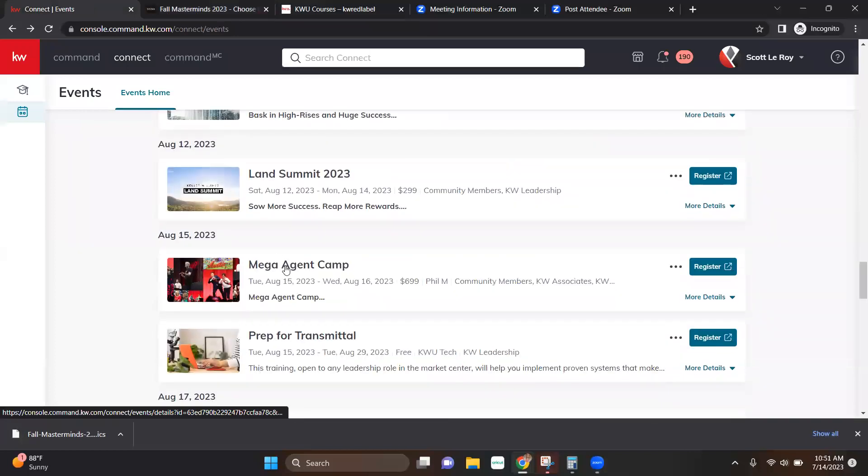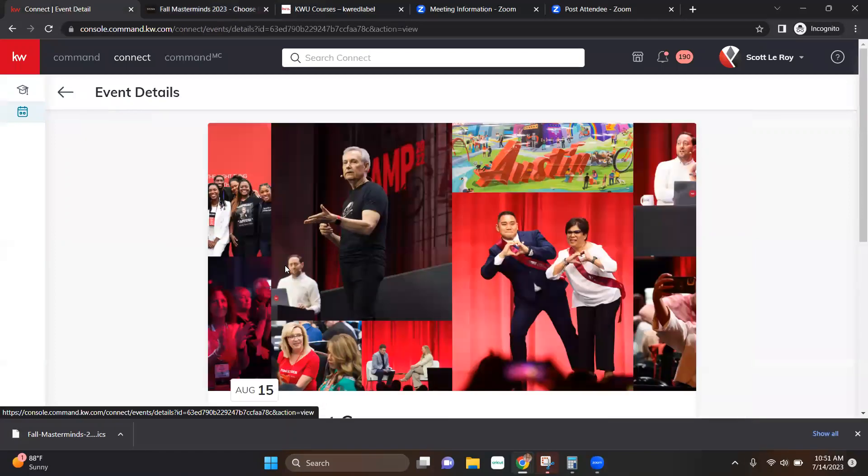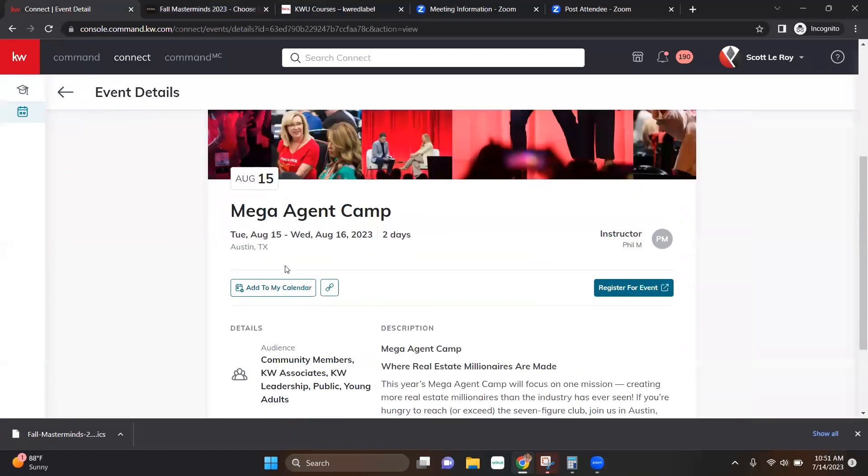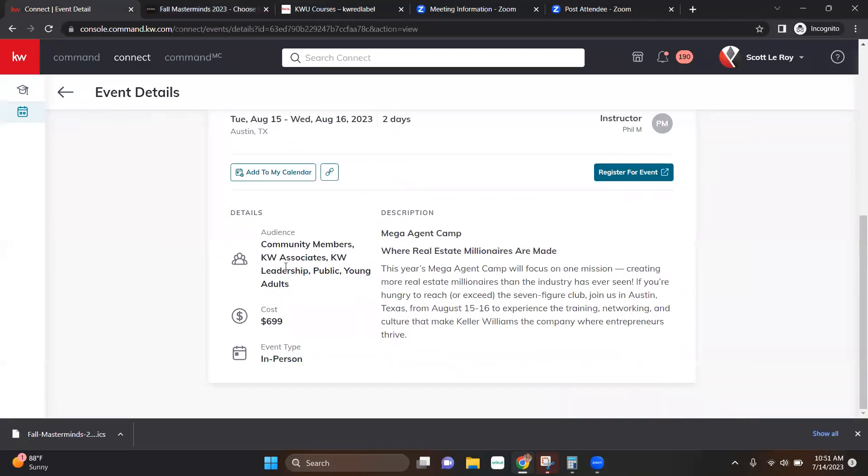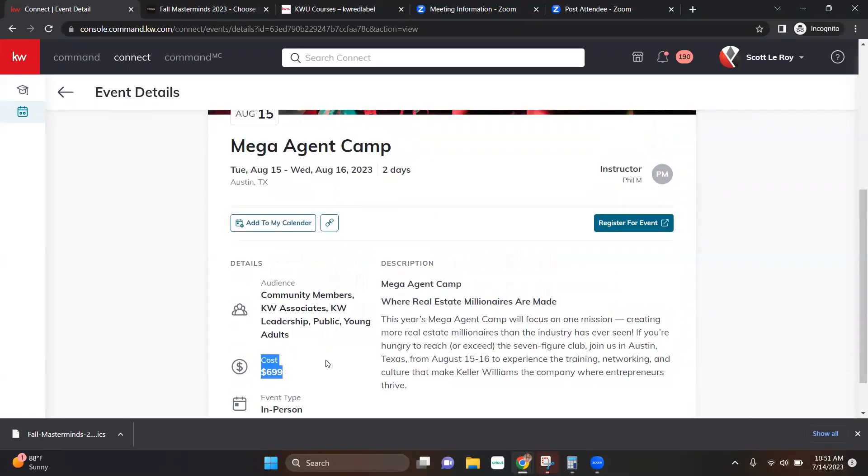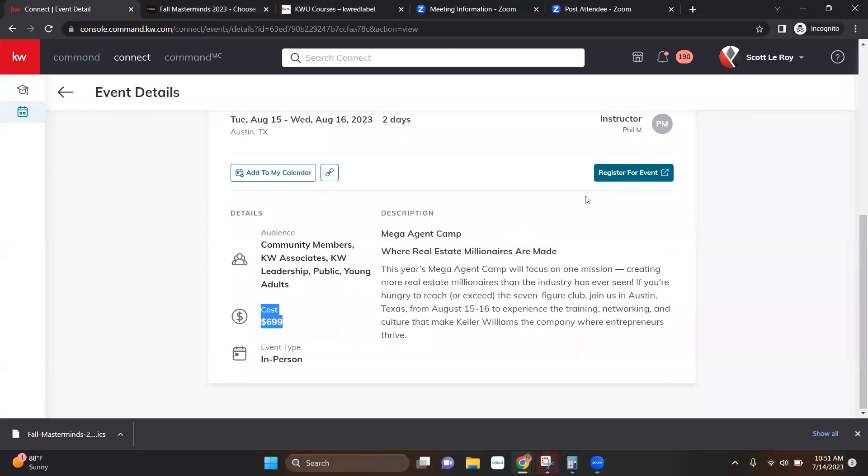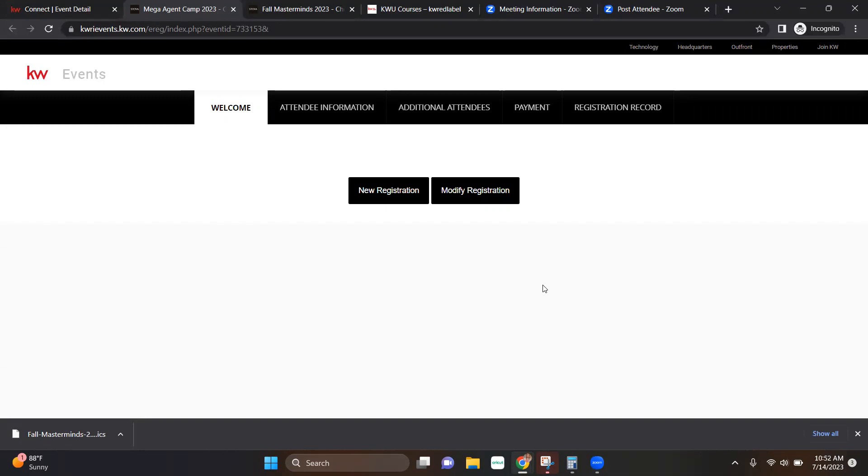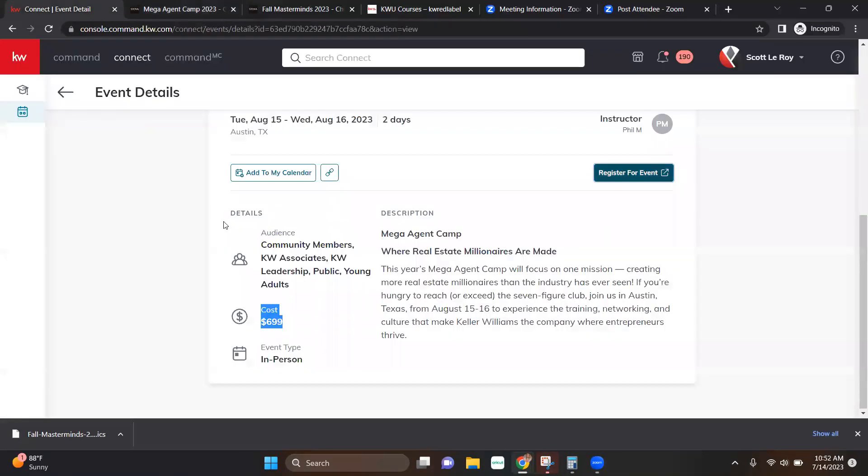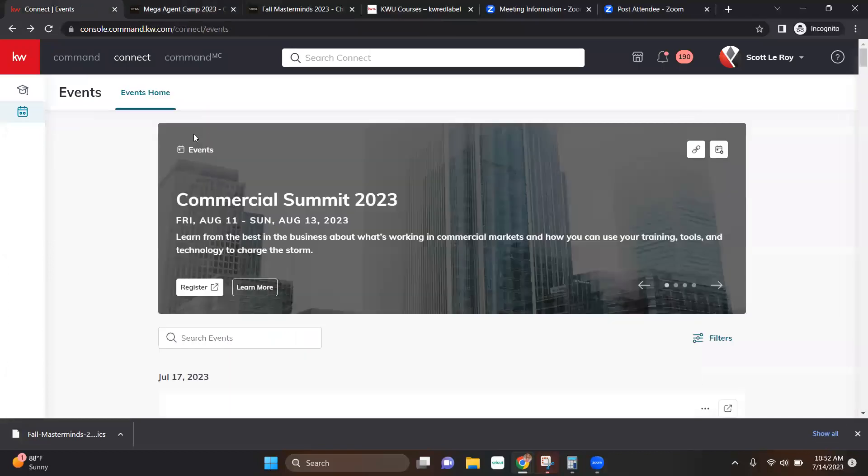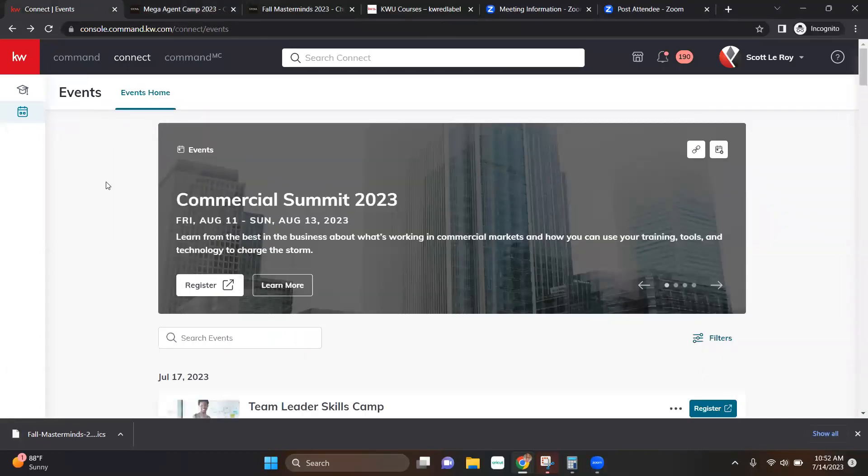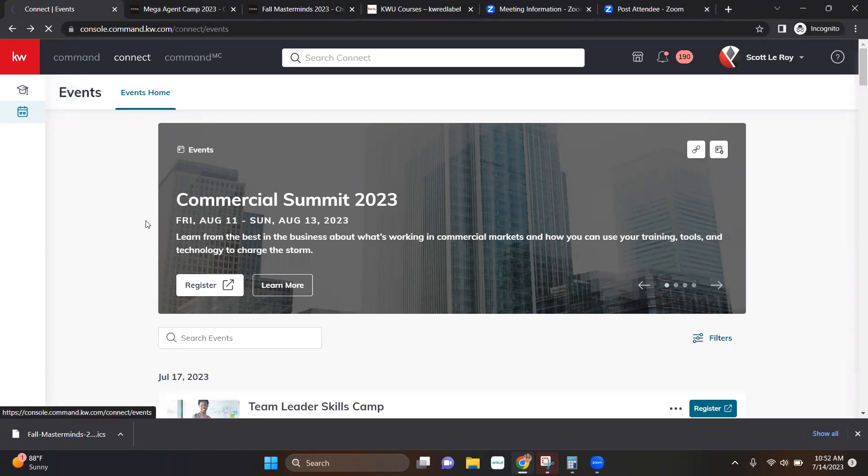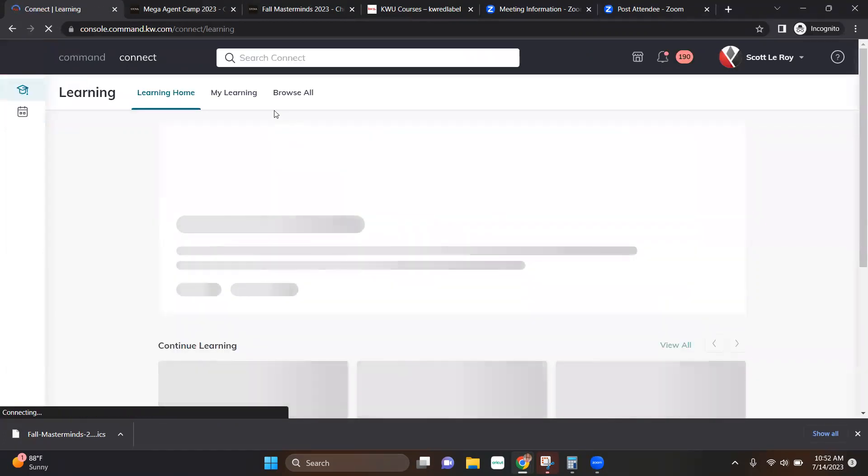So Mega Camp's coming up August 15th through 16th, and let's go ahead and take a look at that one. It's going to provide additional details. It's going to tell you the cost of that again. It's in person, register for the event. It's going to take you directly to that page. So you can go ahead and register right there. So super convenient and handy to be right within Command since you're already in Command using it on a daily basis, just makes that extra easy for you to find additional learning training, events going on right here.